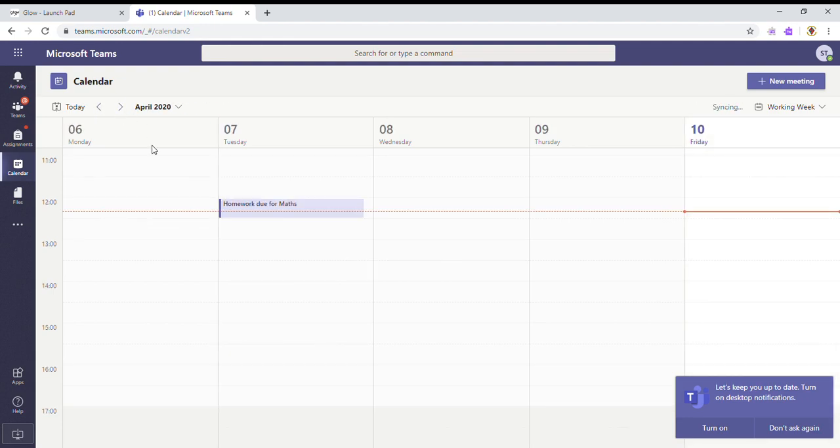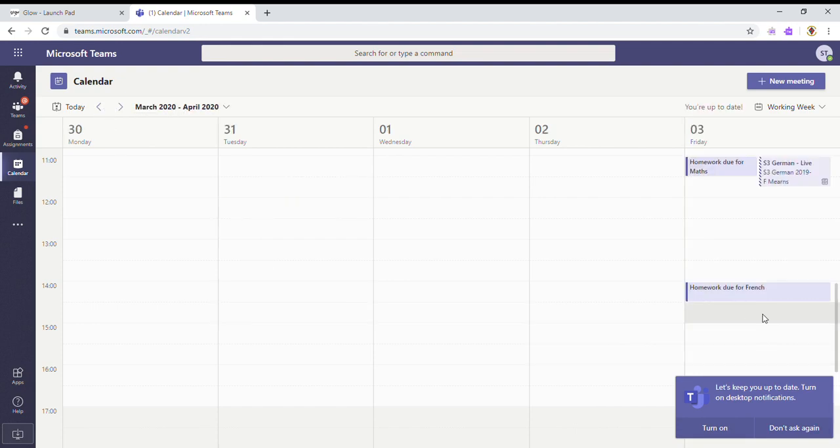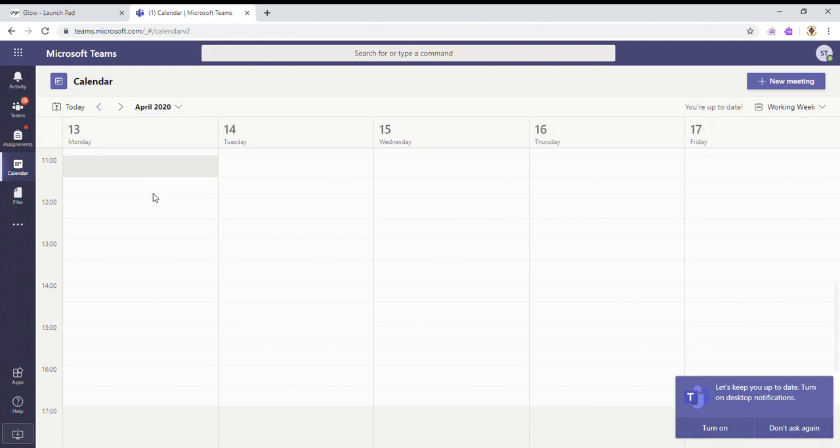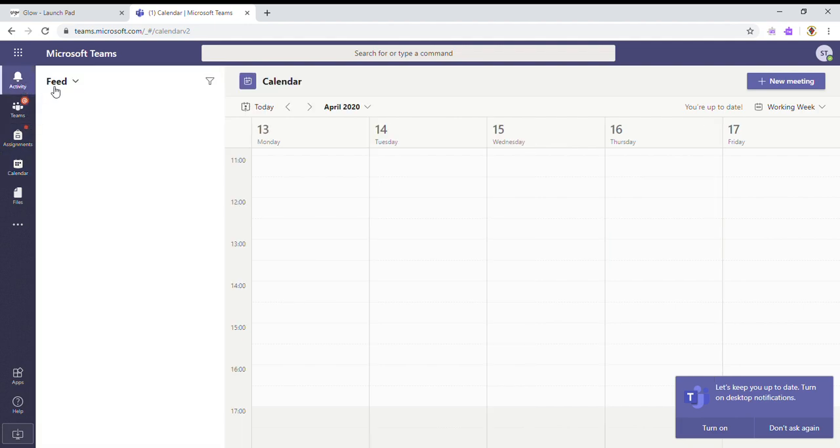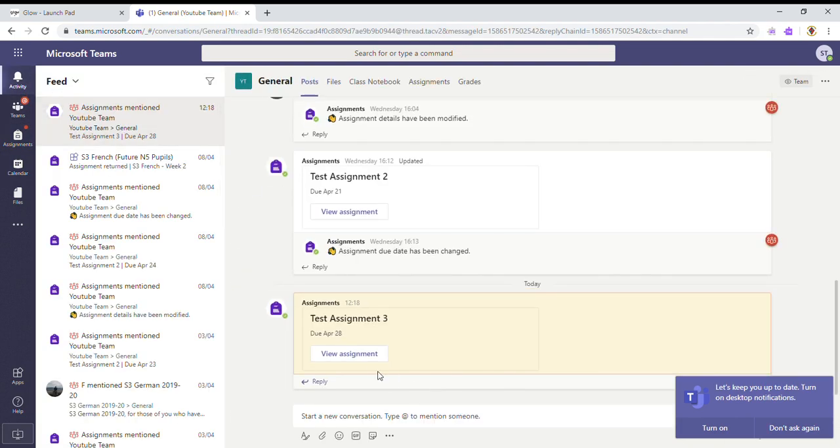And what will happen is that you can then see what you have got due that week. So if we go back a couple of weeks, I can see that I had homework due for maths and that I had these two things due here. If I go back into the activity folder and go back to my assignment.